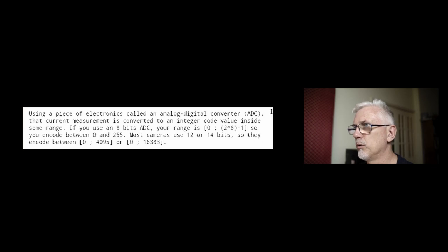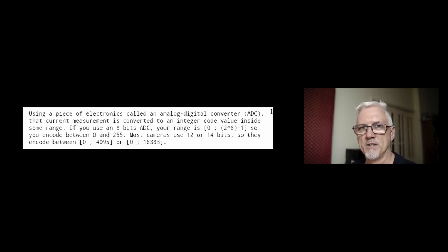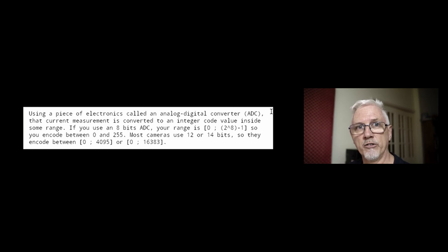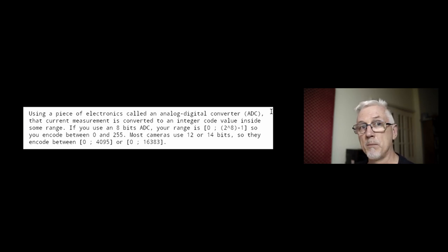It's really just measuring how many micro amperes we have there, as you would do with a good old-fashioned multimeter, but much more sensitive. Using a piece of electronics called an analog to digital converter — an ADC — which I personally am already familiar with as a professional audio engineer. An ADC takes an analog voltage and converts it into binary data that any piece of software can then turn back into an analog signal. That current measurement is converted to an integer code value inside some predetermined range.